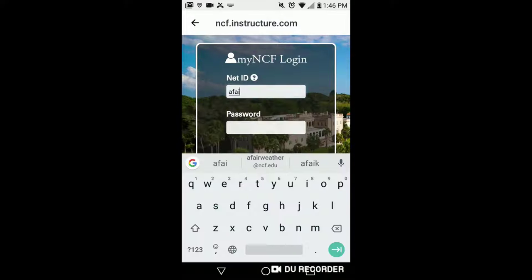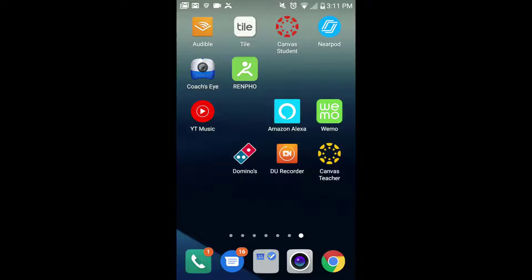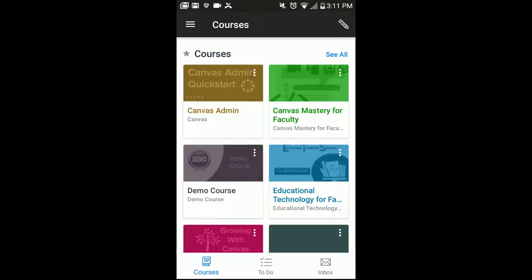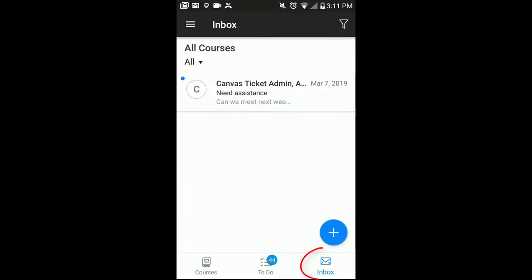After you sign in, you will see your dashboard view with your current courses. You can select the inbox to check or send your Canvas email.